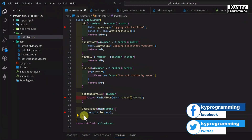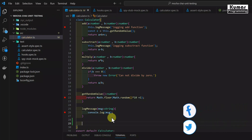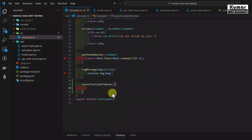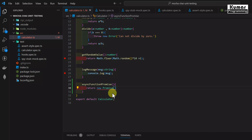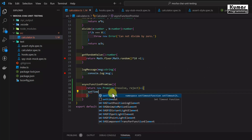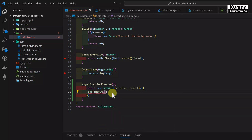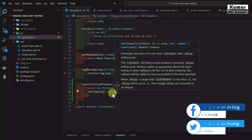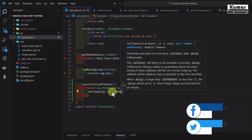Now let's start. Here in our current project, inside our calculator.ts file, I'm going to create an asynchronous method. I'll write async function, named asyncFunctionPromise. Inside this function we are going to return a Promise — return new Promise — and Promise takes two parameters: resolve and reject. Inside this we will have a callback function with resolve and reject, and inside this we are going to call our setTimeout function. The setTimeout syntax is very simple — it takes two parameters: one is a callback function, and the second one is time. I'll give one second, one thousand milliseconds.